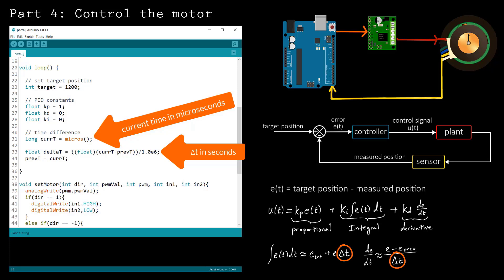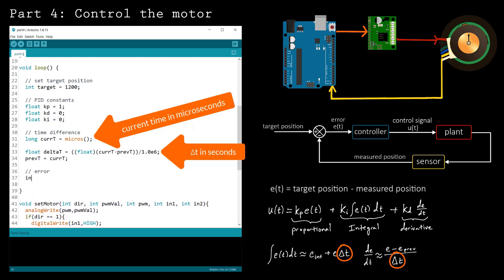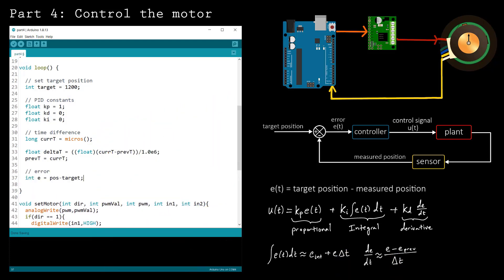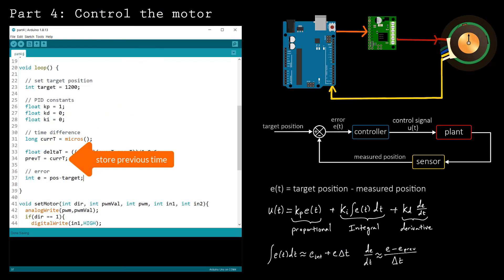Then compute delta t in seconds by taking the difference between the current time and the previous time. Be careful that you're performing floating point arithmetic, not integer arithmetic. Complete the calculation by storing the current time in the previous time variable for use in the next iteration of the loop.